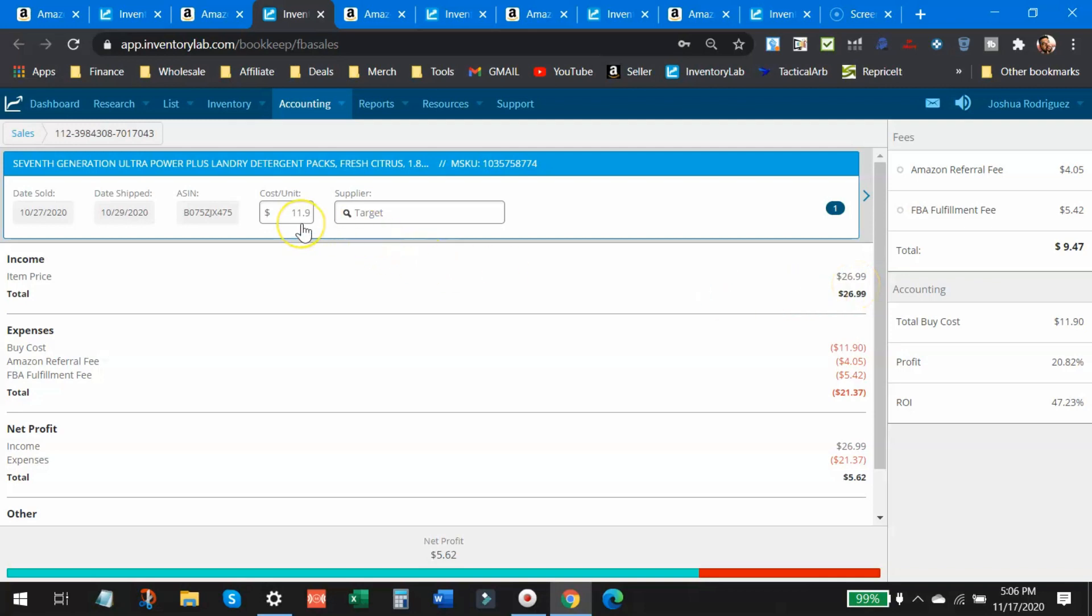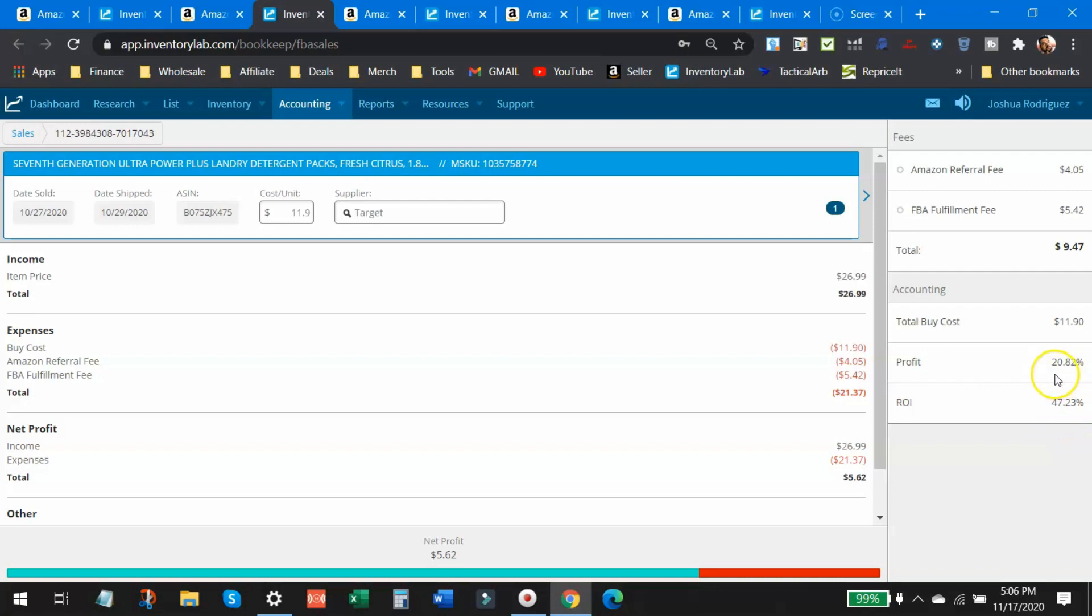But I did in fact sell them here for $26.99 a piece. I paid $11.90. Like I said, I paid full retail for this product. My profit on it, $5.62. Nice little $5 bill in my pocket. 47% return on investment. Only 20% profit margin on this, but still a healthy return on investment. So $5.62 profit on this.